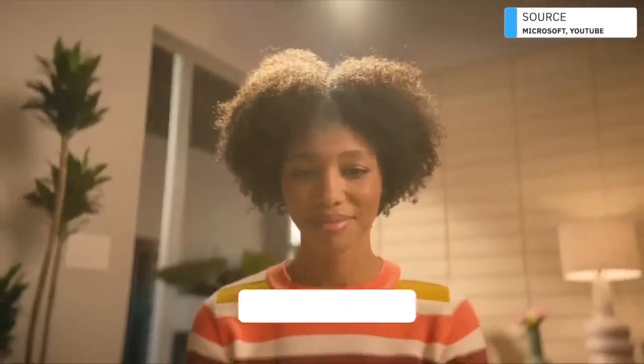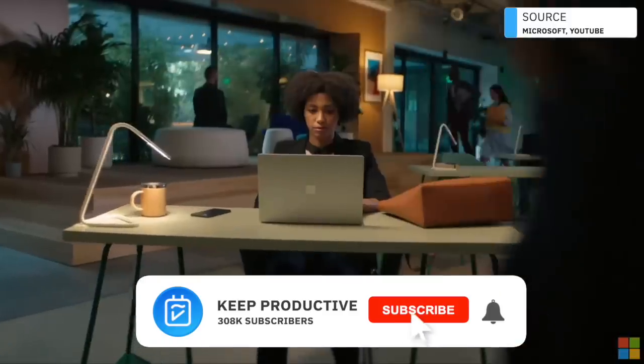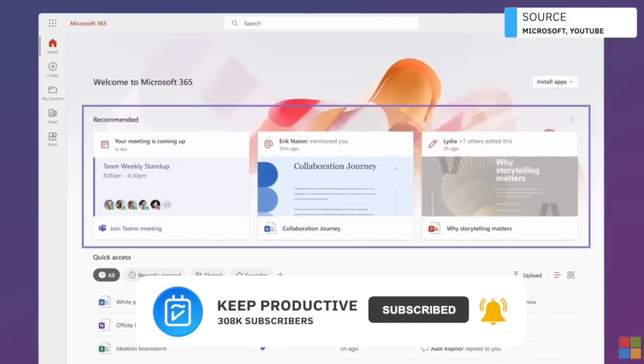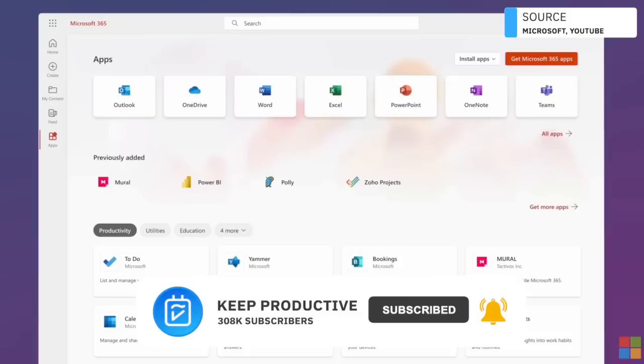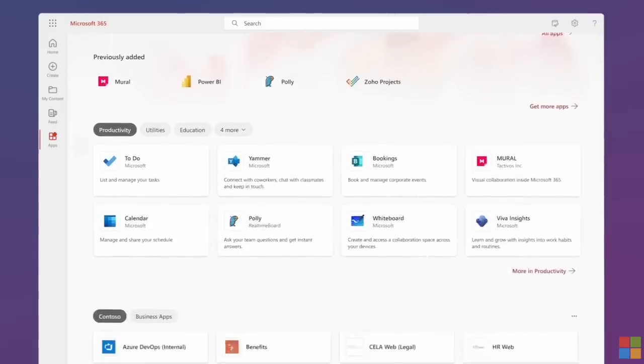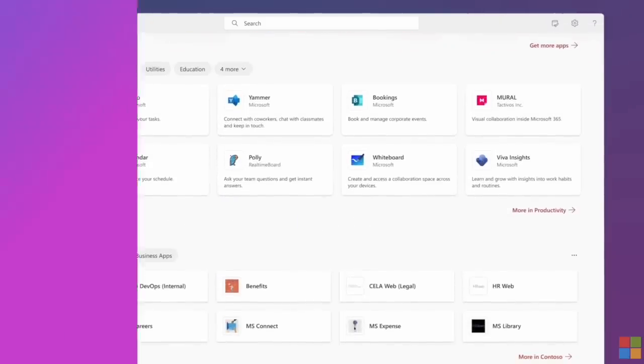So thank you very much folks for stopping by. Hopefully you found this Microsoft 365 video helpful. You can check out the Verge article as well as the blog post about this in the description below. I hope that you found some value from today's video.